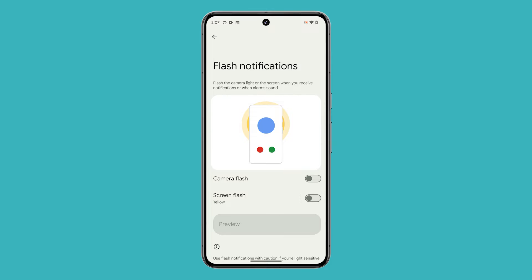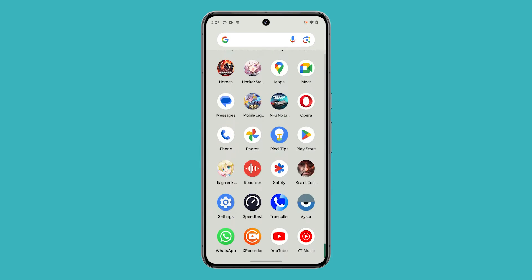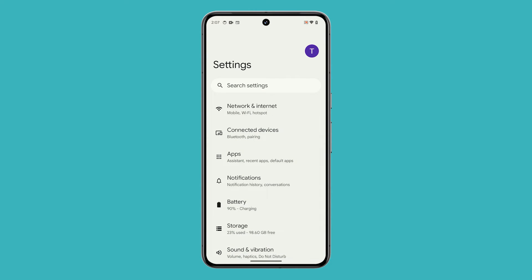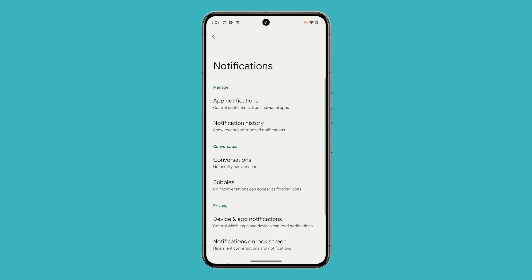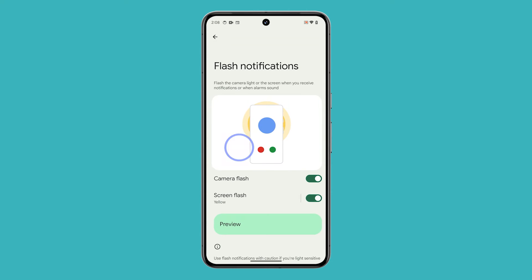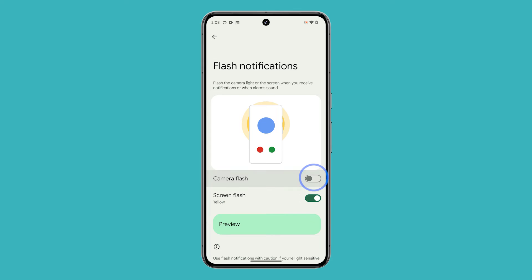After doing that, your phone will no longer flash the LED at the back or the screen when you receive notifications. The same setting can be accessed through Notifications and then tap on Flash Notifications. You can disable or enable both features from this screen as well.